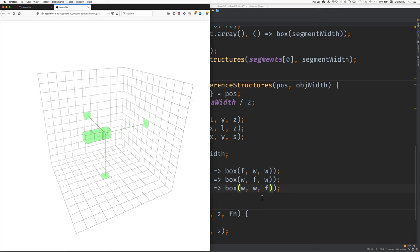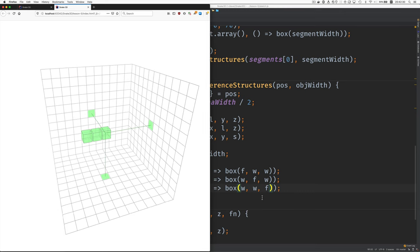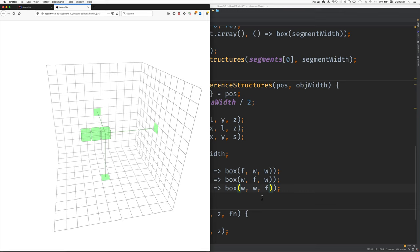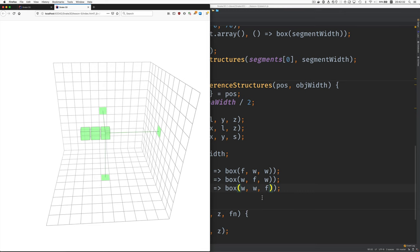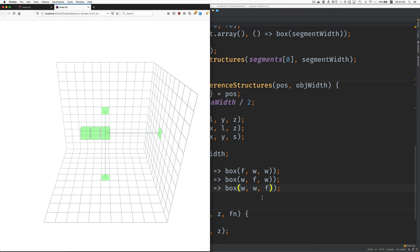We've built our reference structures. See you in the next lesson.